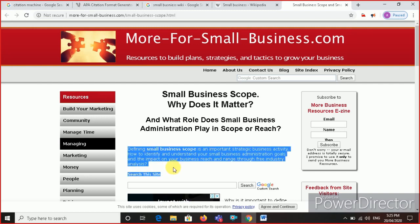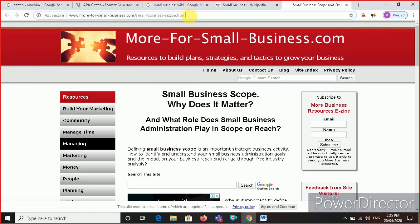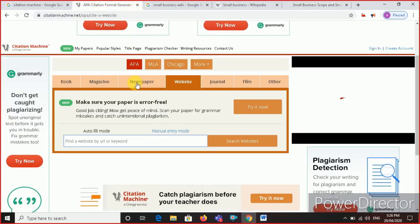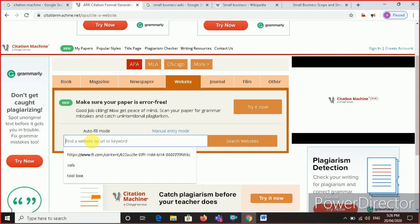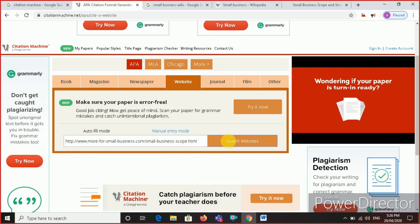But the main thing which I am going to show you now is how to make a reference. So I will copy the whole link. I will go to the Citation Machine. And you see the box here? I will paste it here and click on search website.